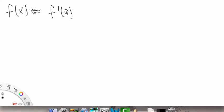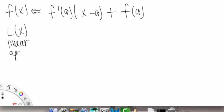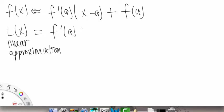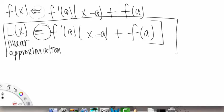I'll rewrite this on the next slide and explain what it signifies. So f of x — we're going to make this equal to L of x. Right now we'll keep f of x equal to f prime of a times x minus a plus f of a. Here's where our linearization comes in. L of x is called the linear approximation, and it is equal to f prime of a times x minus a plus f of a.